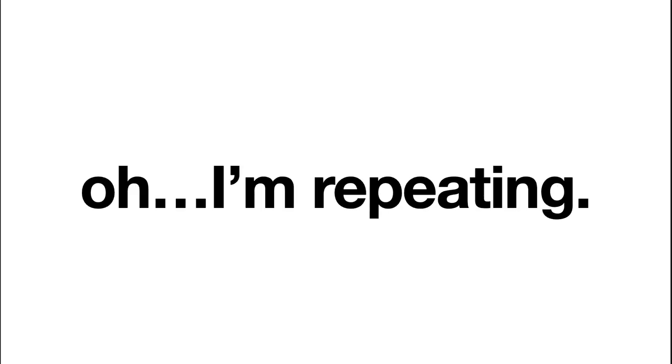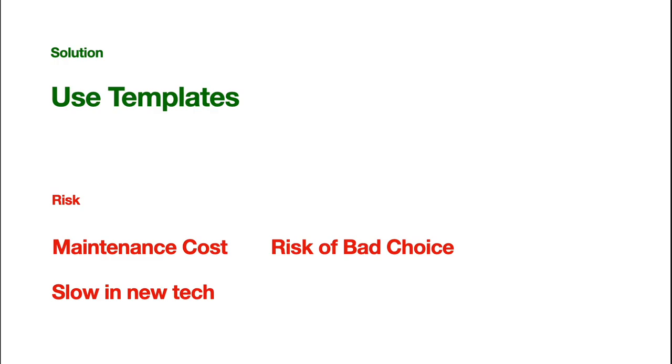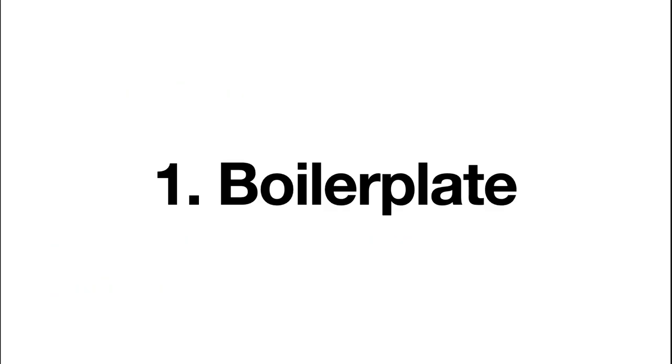So, in case of what we're repeating, I summarize into several parts. The first one is boilerplate. We are going to create a new project, a new repository for code. We need to choose a tech stack, right?